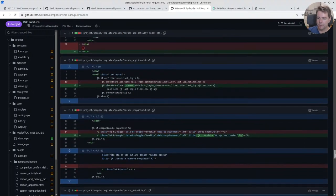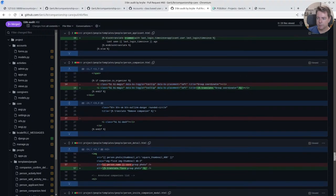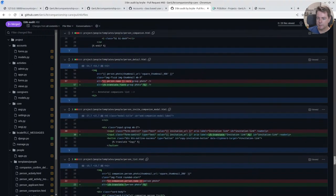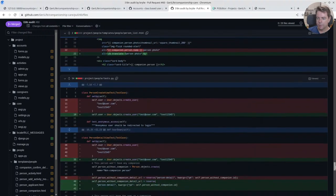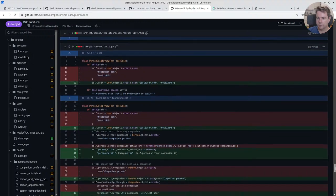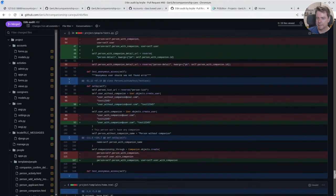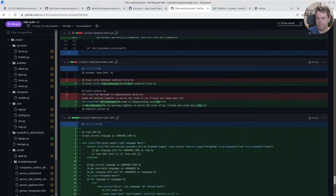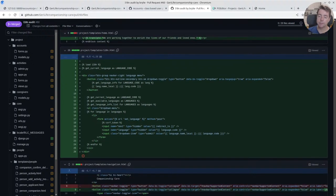I'm going to scroll a bit faster. There's another block trans trimmed, translate, translate. I just want to make sure I don't omit anything.